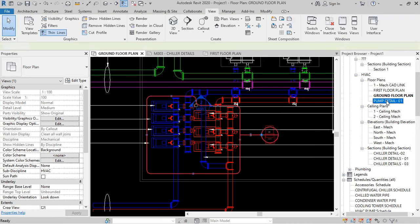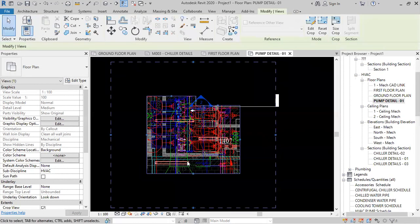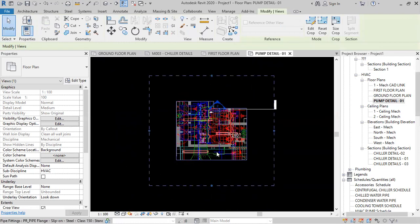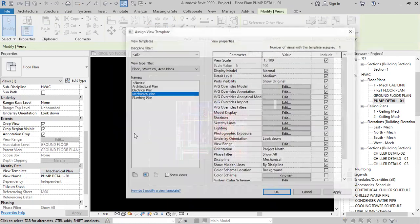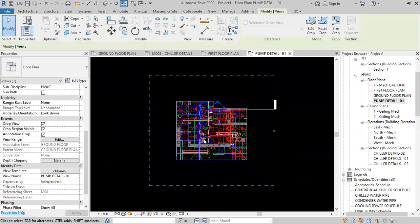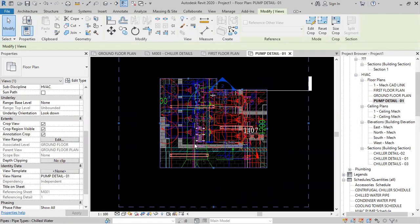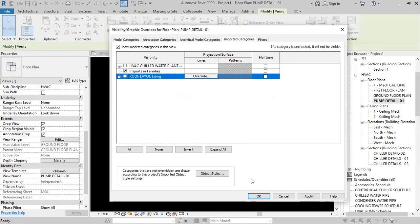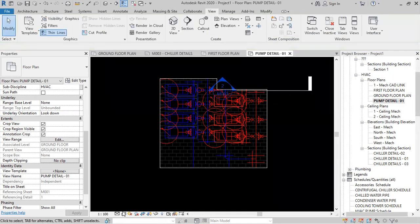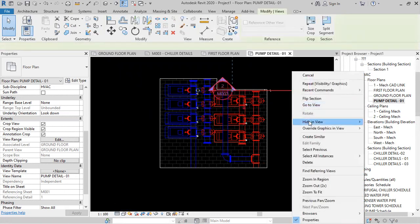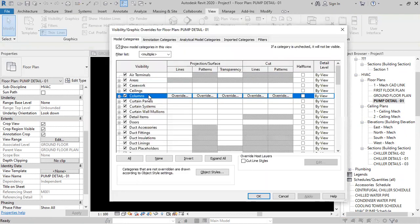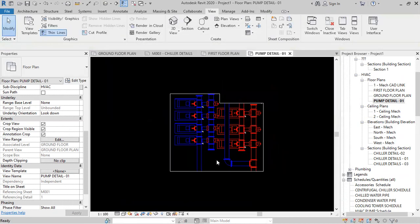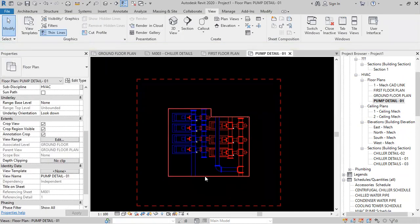You can right-click on this and go to the view, or double-click on it. In that view, the view template is not set. You can create a view template like we have done for the sections. Go to the view template, make it first none, then hide the linked CAD file — type PG, go to import categories, and click OK. Also hide the section and hide the floor since it's not needed.